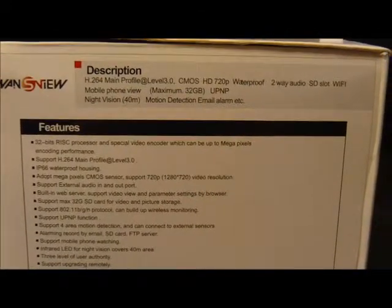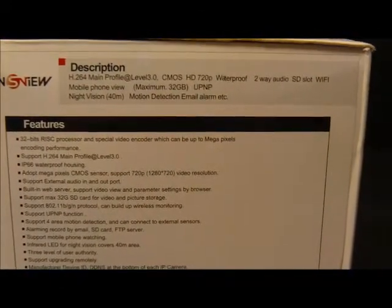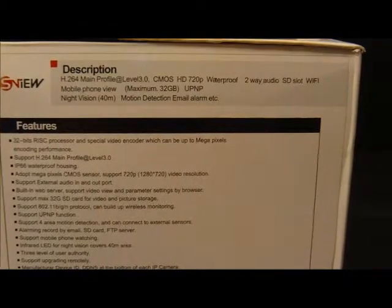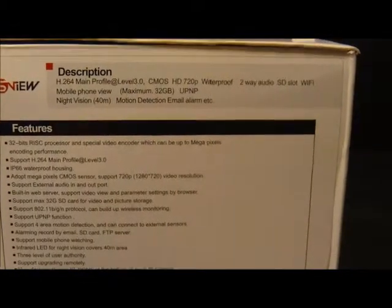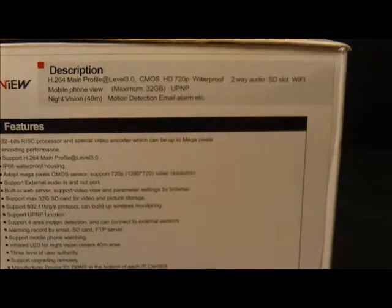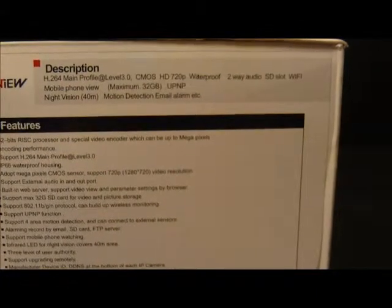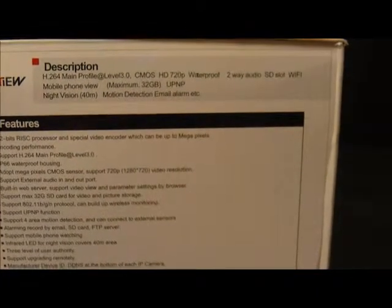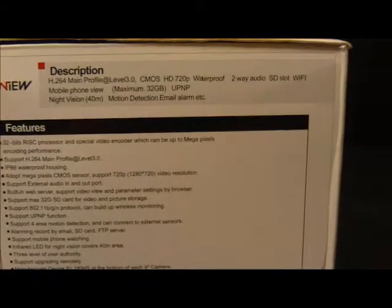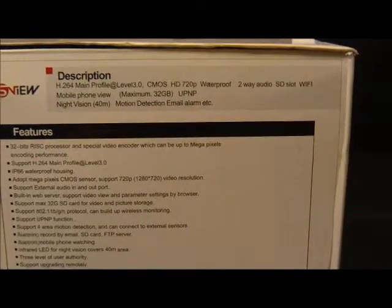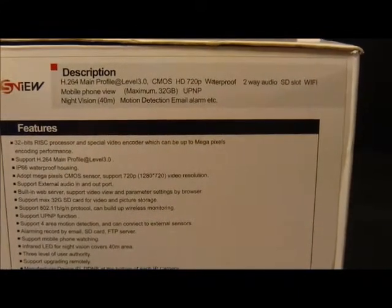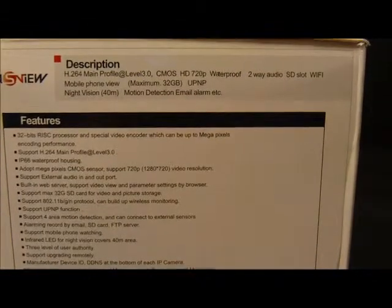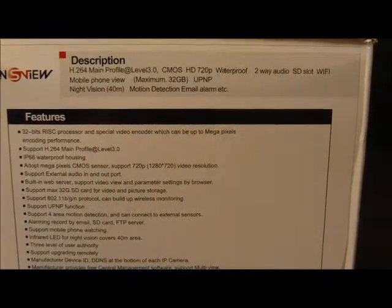This has a CMOS HD 720p sensor that will give you 1280 by 720 resolution. You can monitor this through a web browser or there's an IP camera software or look at it through your mobile device. There are apps to download that allow you to do that for iOS and Android platforms.